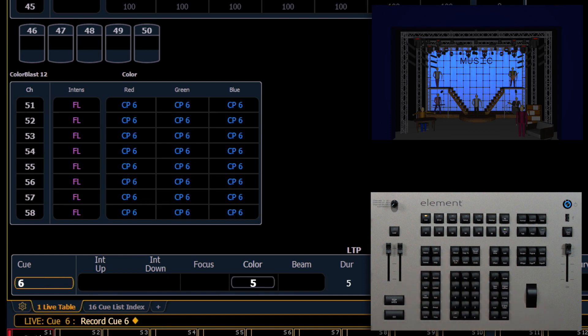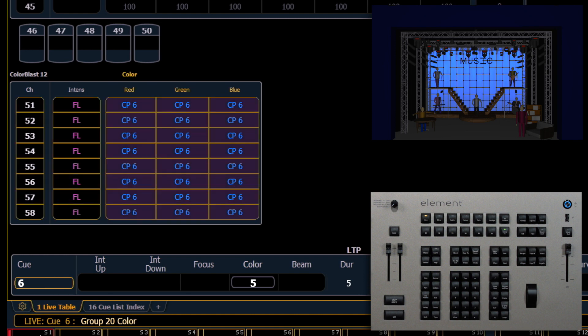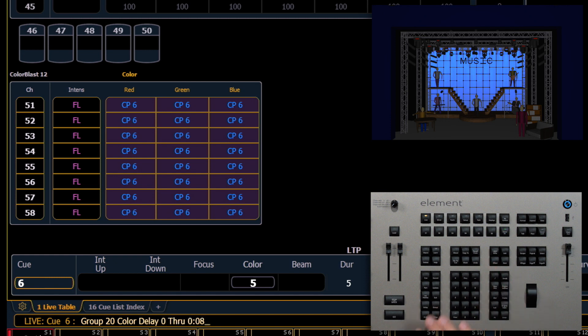Now in Q6, we want to add a discrete delay across those channels. So to do that, we'll say group 20, color, which I can post that on the command line using my tiles in the CIA. Press my color button, delay, zero through eight, enter.